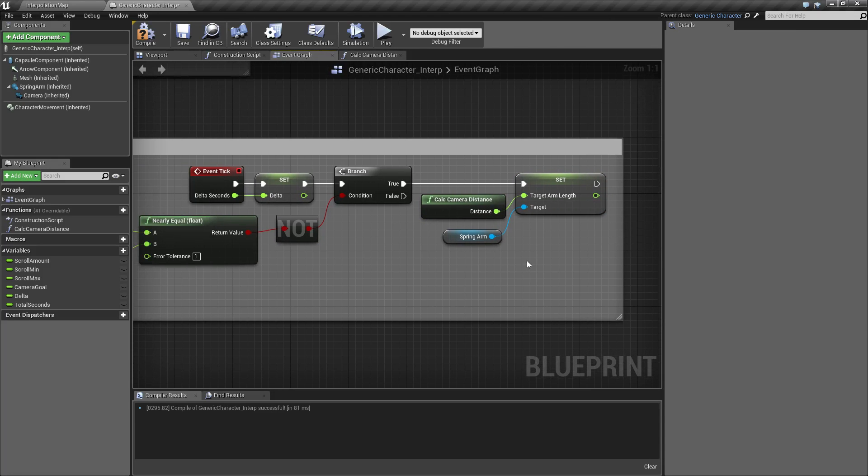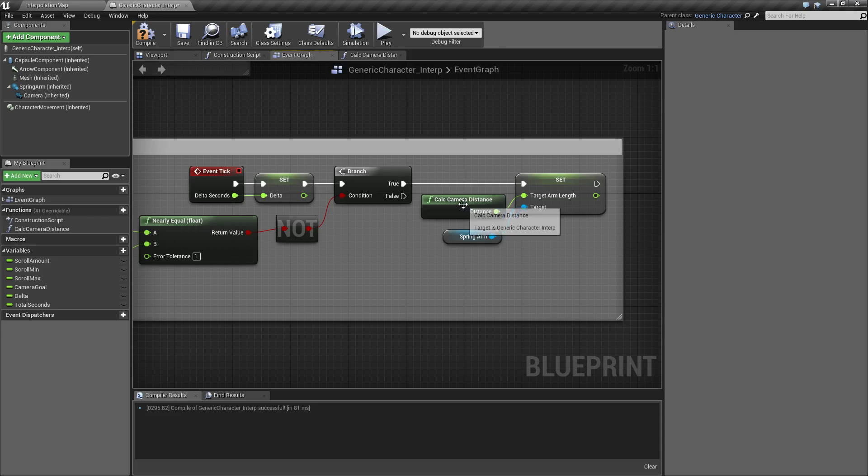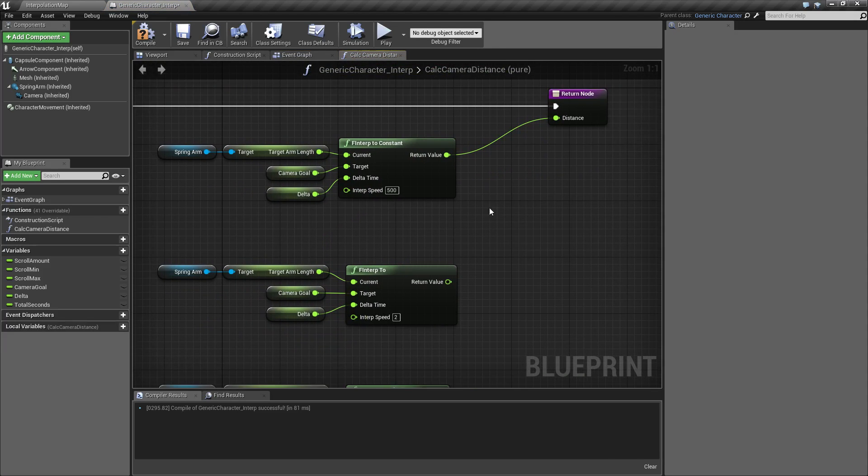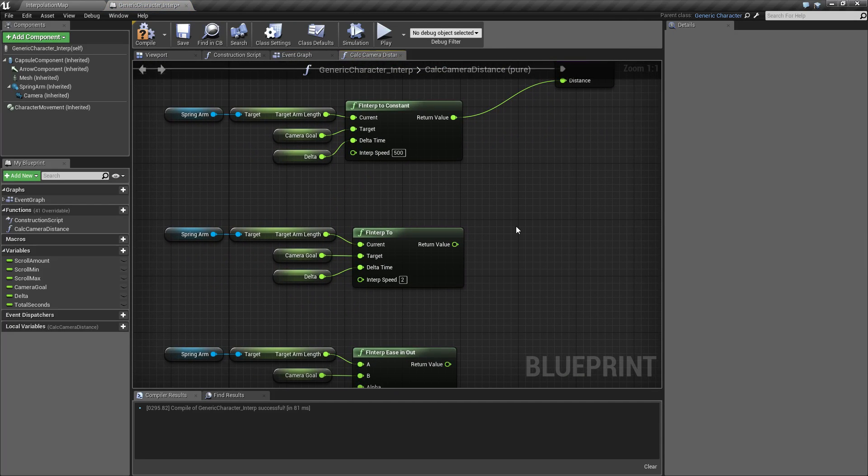So basically every tick, this is going to see if we should be scrolling in or out on our camera. And if we are, it uses the interp nodes to scroll in or out till we get to our goal and then it stops. So that's how this works. We are using the F interp nodes in order to do that.